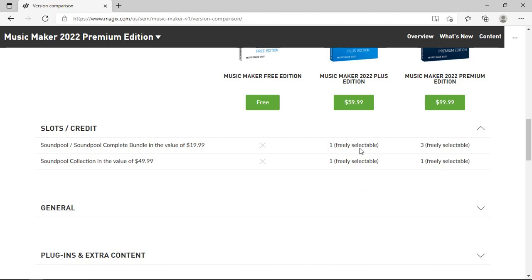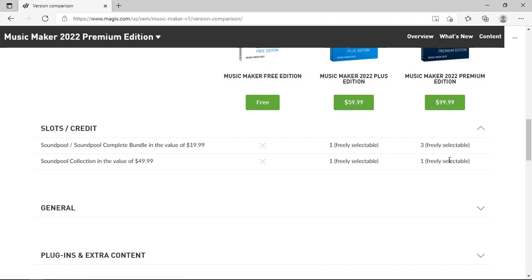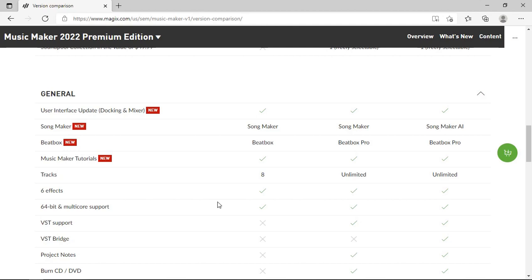With the Plus edition you can select one for free and a collection for free, which is again great bargain. In the Premium you'll get a lot more there as well. We have updated user interface, we have the Song Maker in both the free and Plus edition, and we have Song Maker AI in the Premium edition. Same with the Beatbox - we have Beatbox and Beatbox Pro in both Plus and the Premium edition. Tutorials exist in there. You are limited up to eight tracks as it has always been with the free edition, and unlimited for the other two.